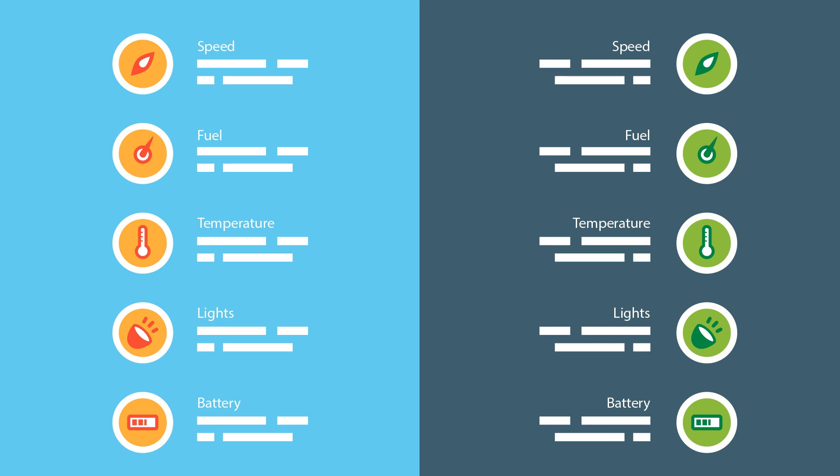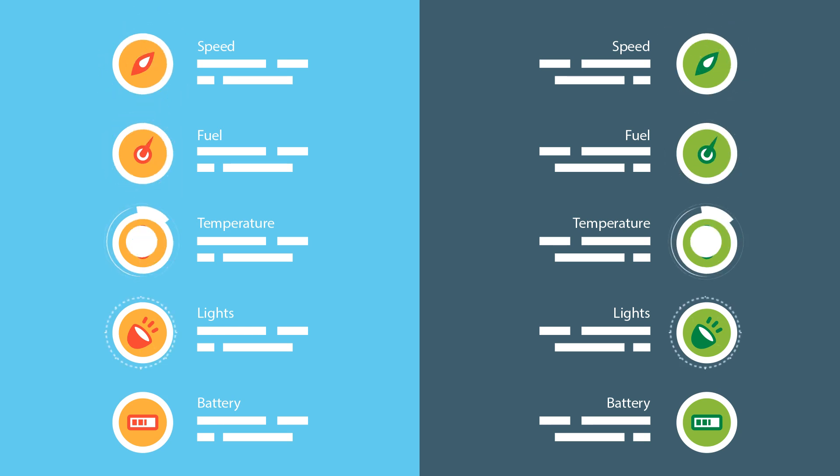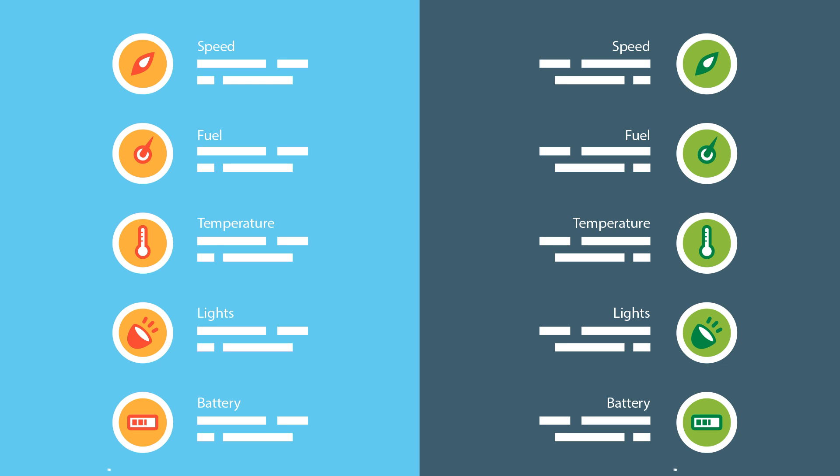And it shows statistics on how my fuel consumption is compared to the other drivers of this model, how often the car was in eco mode and so on. Isn't this cool? But as an IT professional, this also made me wonder...